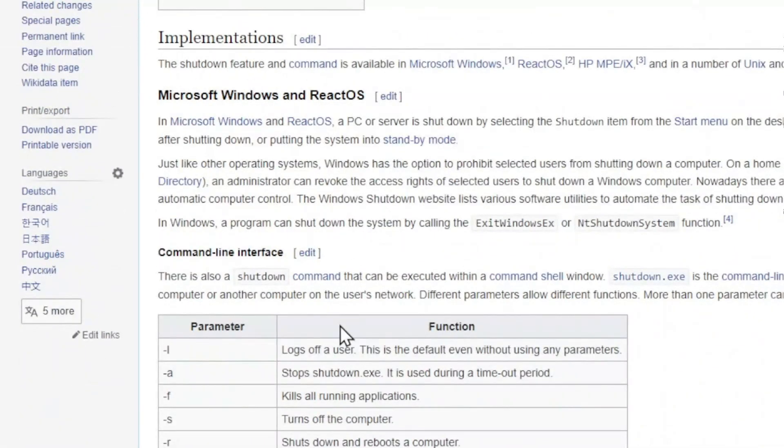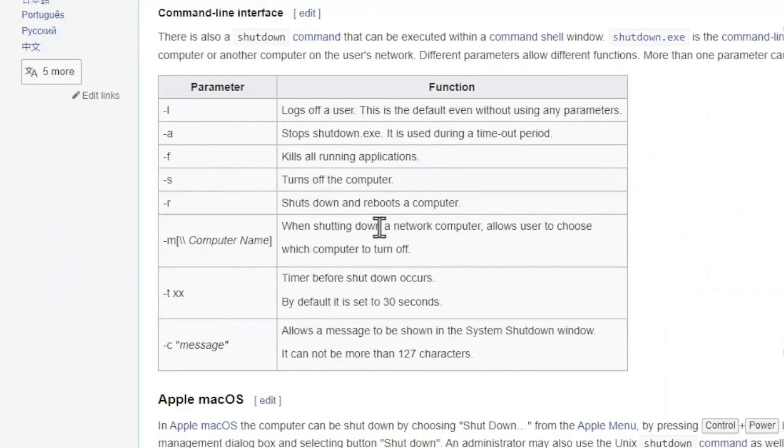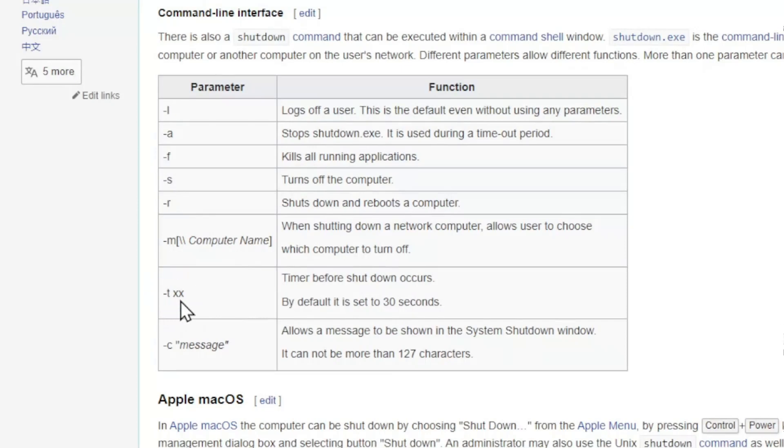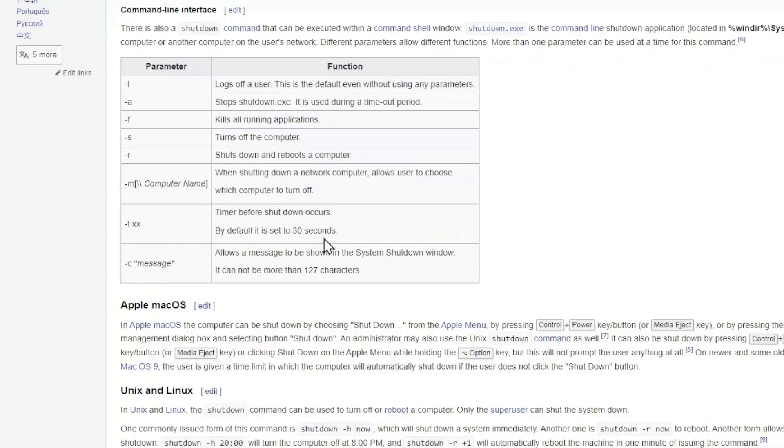If you wish to turn off the computer, we should use the parameter dash s. For having a timer before shutdown occurs, use dash t followed by a two-digit number, which is measured in terms of seconds.